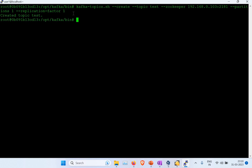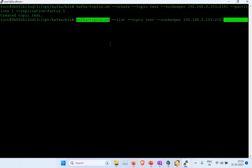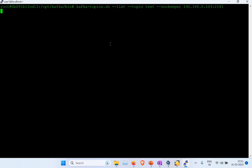The topic has been created. Now to list the topic, we use the same topics shell file with the --list flag, and we can see the topic is listed here. You can also create multiple topics. The details of how partitions work and how topics interact — that's a completely different topic for the Kafka concept series, which will be a separate video.